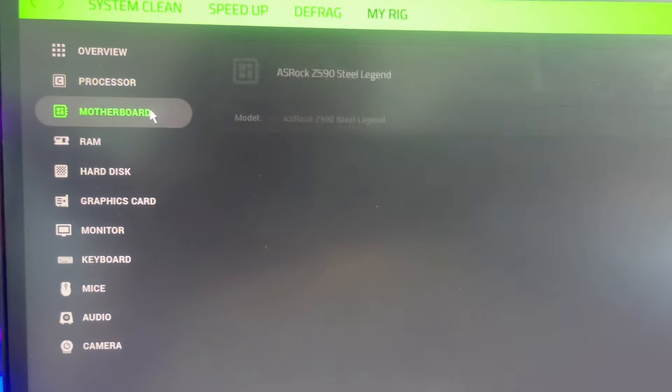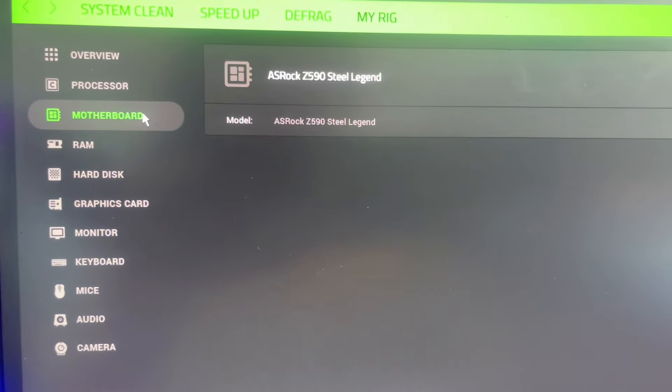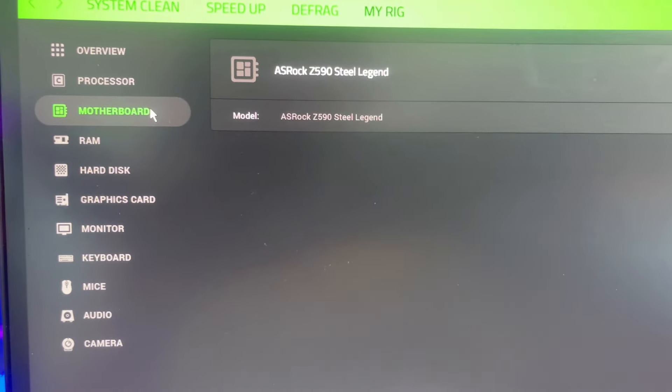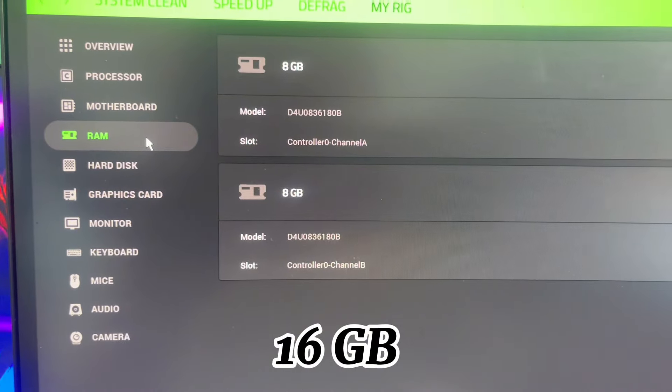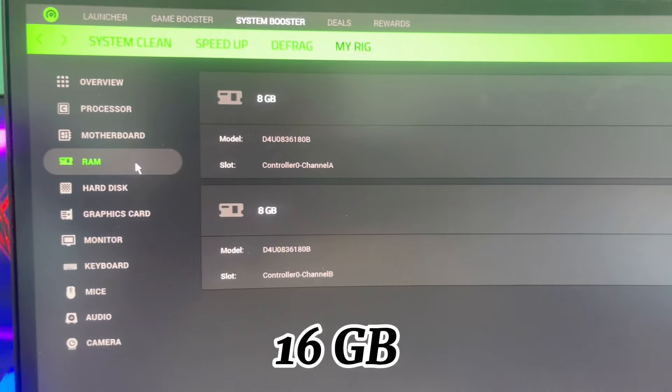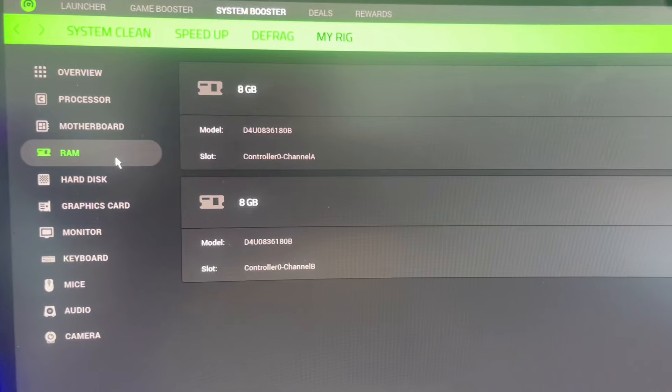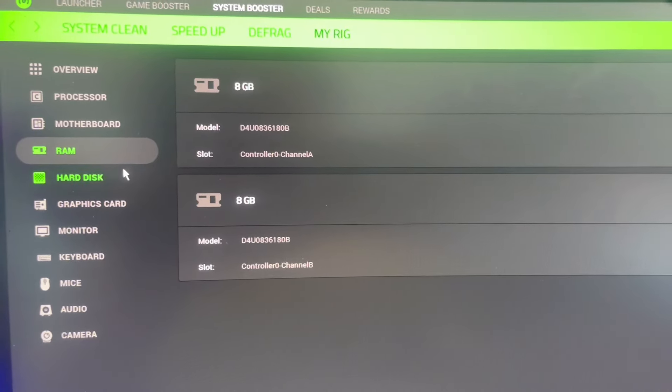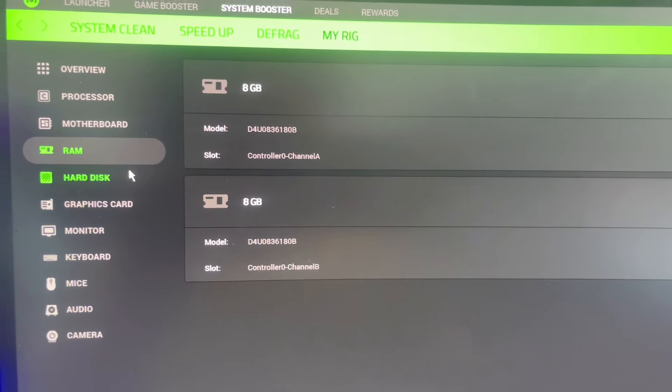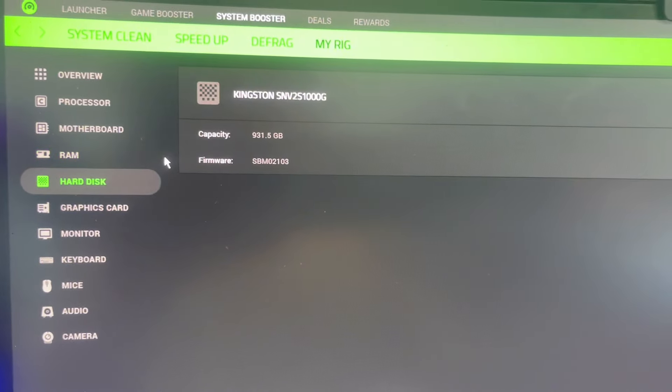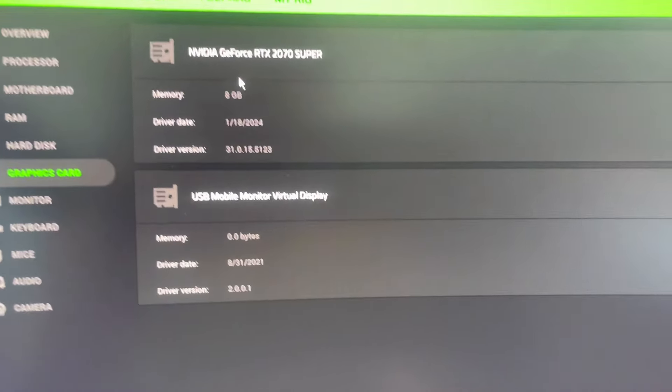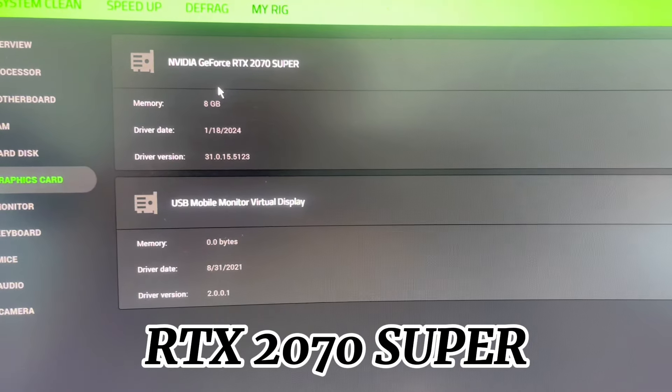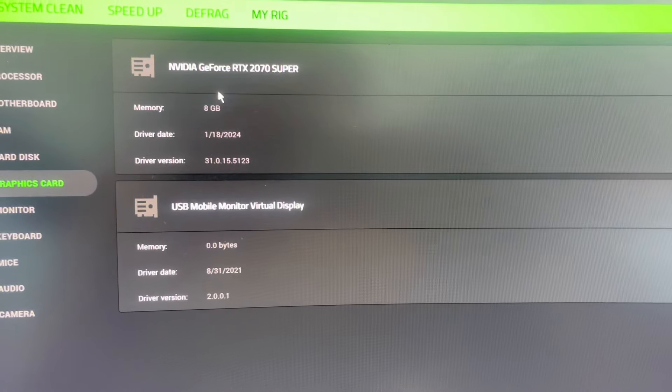For RAM I got 16GB RAM. I'm planning on upgrading that soon, try to get like another 16GB because I have more RAM sticks inside. For graphics card I have an NVIDIA GeForce RTX 2070 Super.